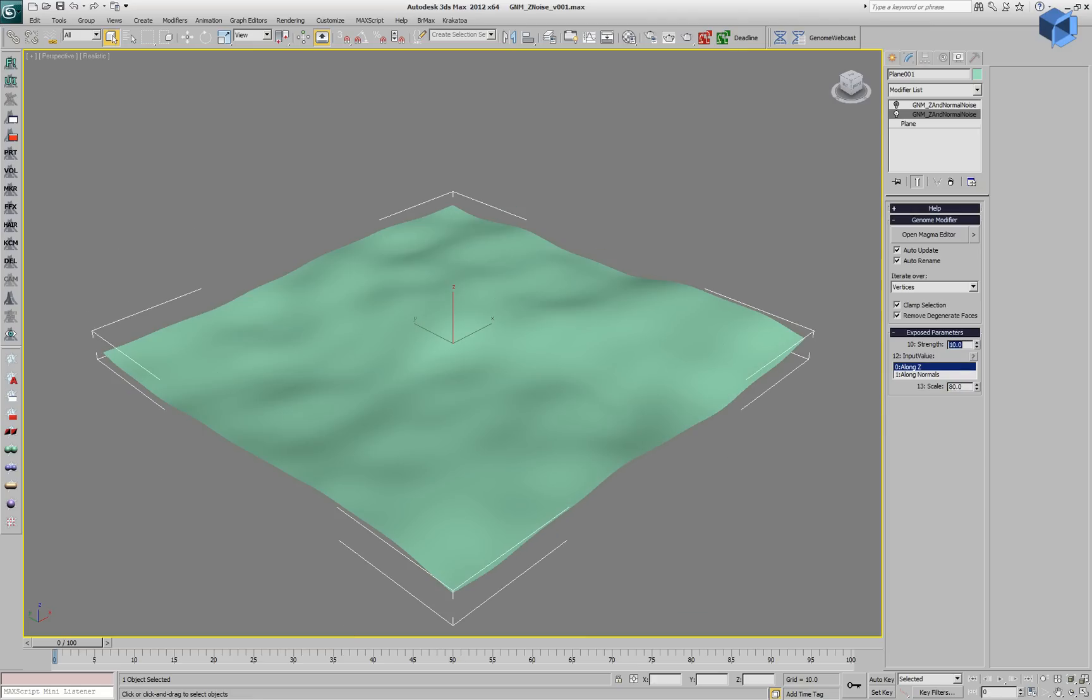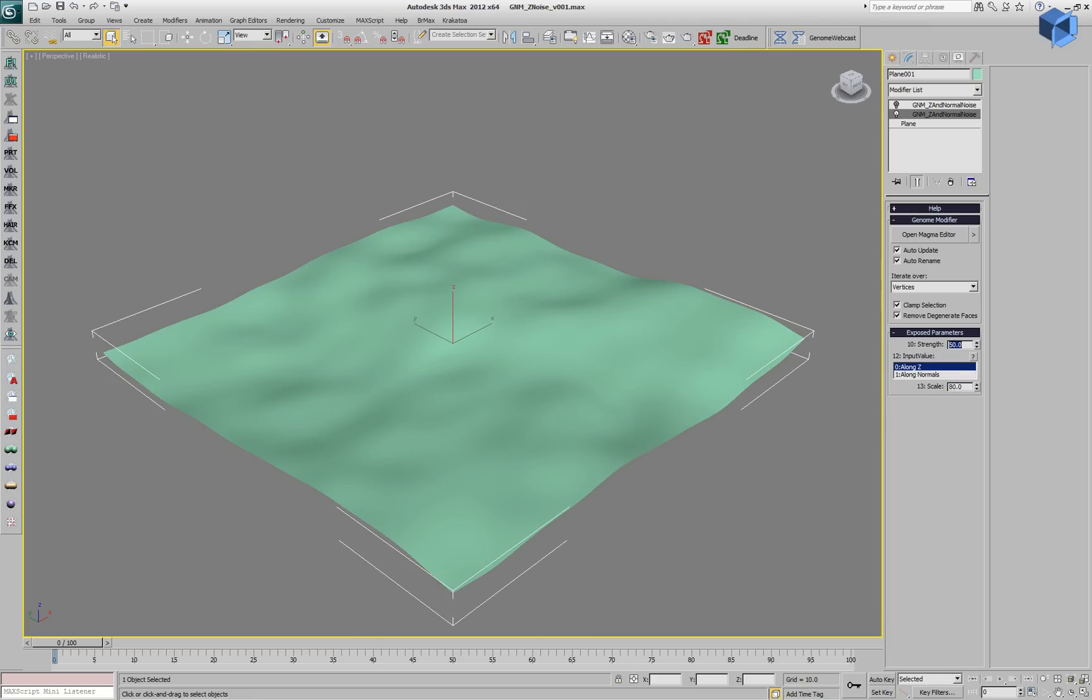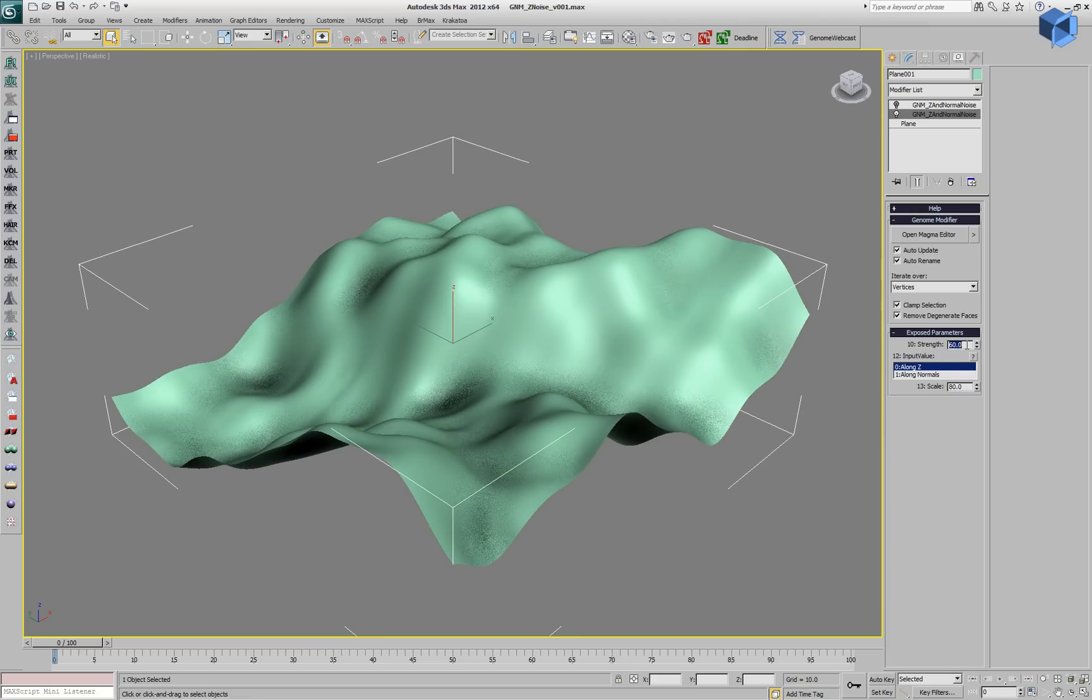And we can also change the strength. This is the amount of displacement applied along these selected axes.